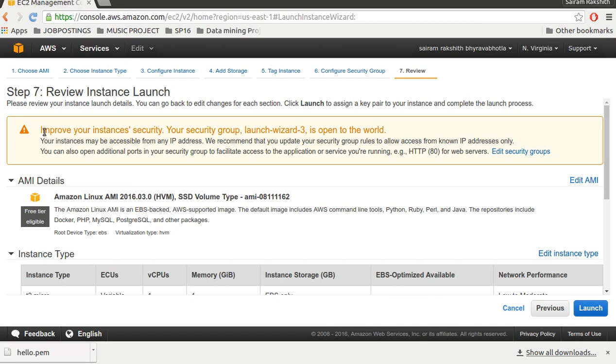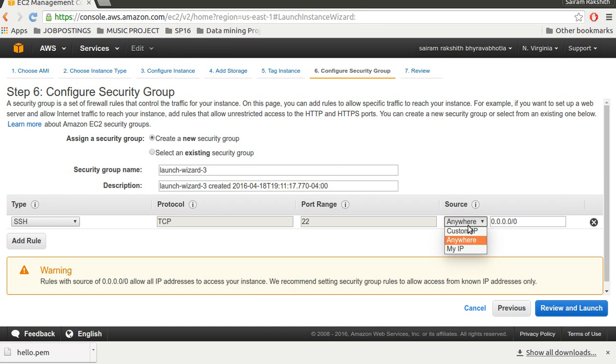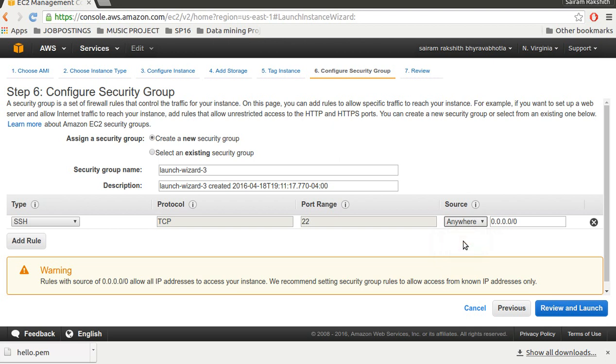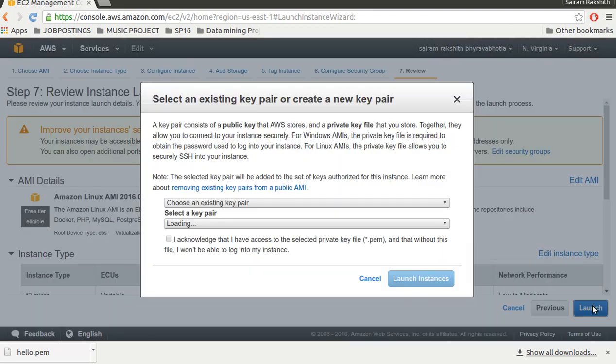Here there's a warning - your security group launch wizard is open to the world. So what's the deal with this? You go to configure security property and here you can see the source is anywhere. If you want it to be private you can select custom IP or my IP, but for now I leave it to anywhere, go ahead and review and launch, and then click on launch.